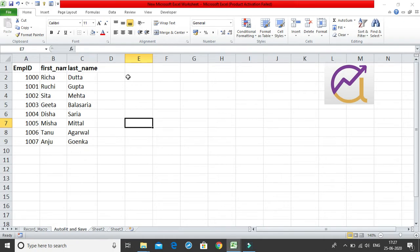Hello! In this video we are going to solve two prominent issues which we generally face. The very first one is that whenever we write something in our cells we always have to auto-fit the columns so that the column width gets adjusted and we have the entire content visible.